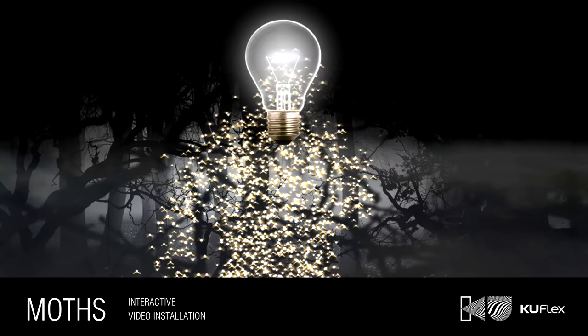Hi, welcome to the video channel KUFLIX. Our video is dedicated to interactive installation MOTHS, the first version of which was created by us in 2011.